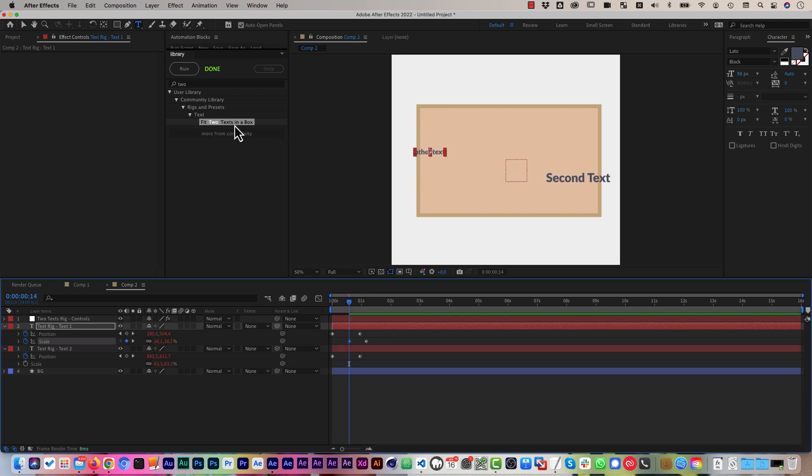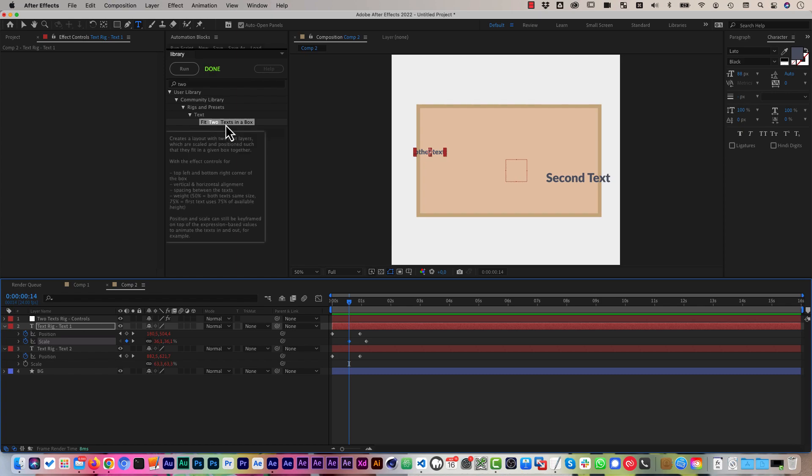Okay, that's the fit two texts in a box rig, just one of many tools of automation blocks for After Effects. I hope you enjoyed this tutorial, and I'm looking forward to see you in the next one.